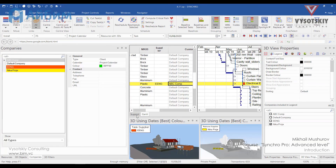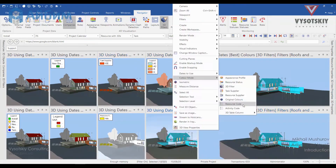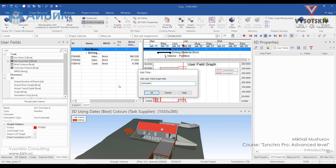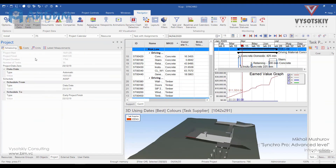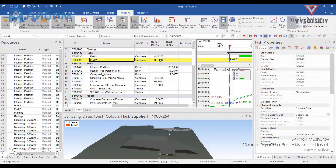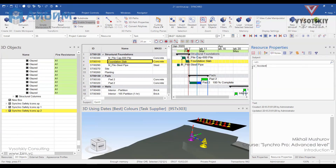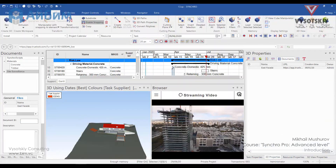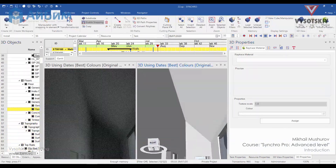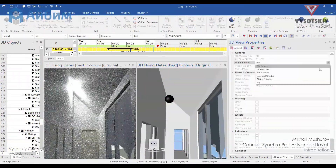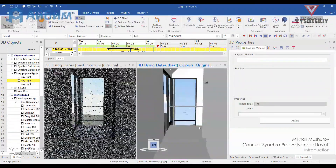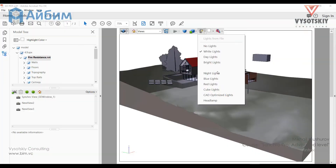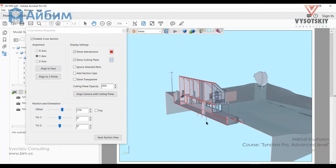After that, we will check out Synchro's displaying capabilities, plot some graphs and practice with Earned Value Analysis. Lastly, we will conduct safety planning and render the project with iRay. I assume that you know about Animator Editor, so I decided to show you 3D PDF as an alternative reporting tool.